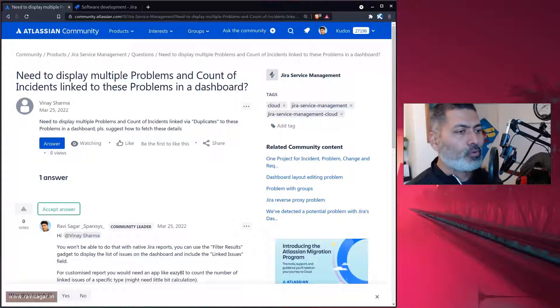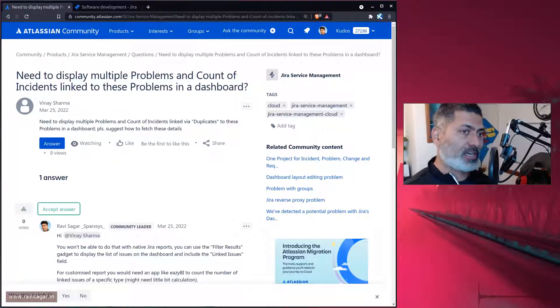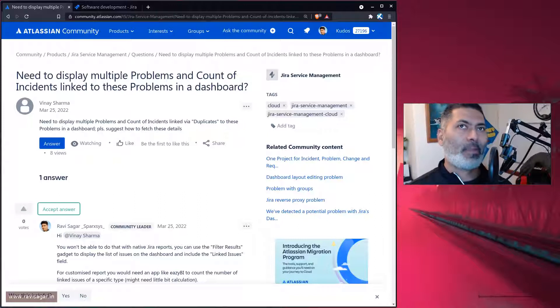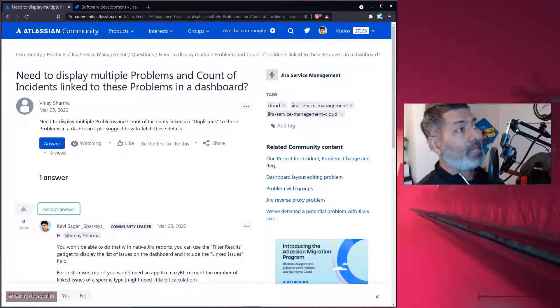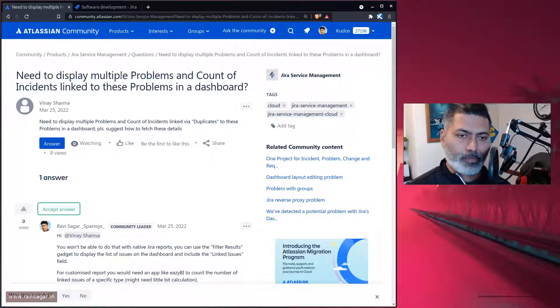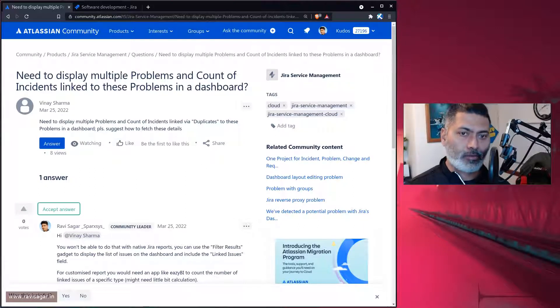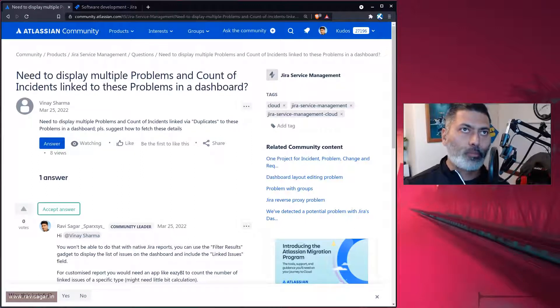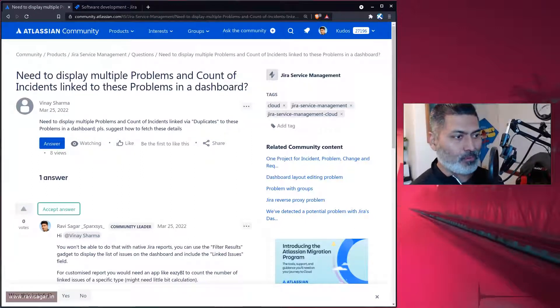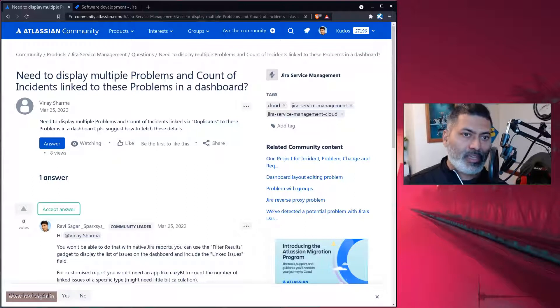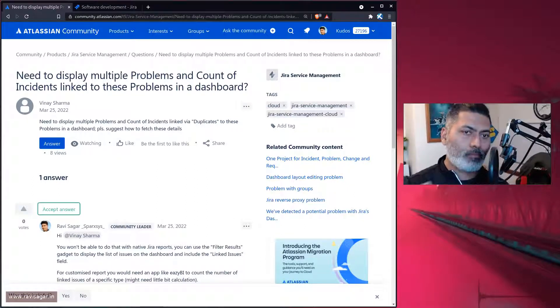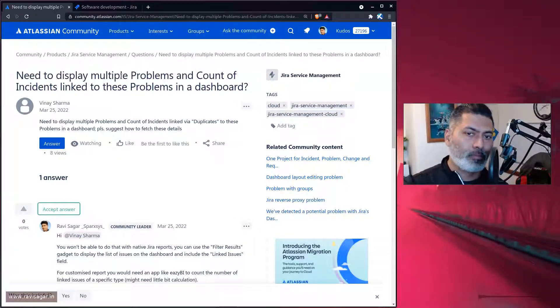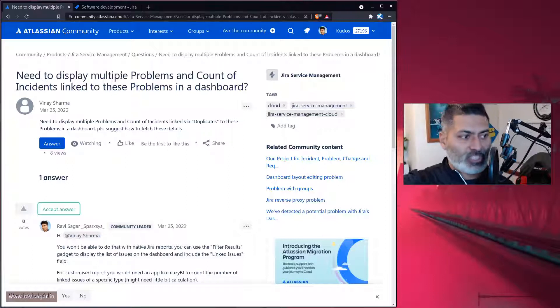When you have that one problem, you'll do the investigation. The investigation might tell you, okay, we need to probably upgrade, or maybe the problem could be that the website is not working. The outcome could be that you have to upgrade your MySQL version, and that could be a change. So you can see here that incidents are linked to problems, multiple incidents are linked to a problem, and problems can lead to a change.